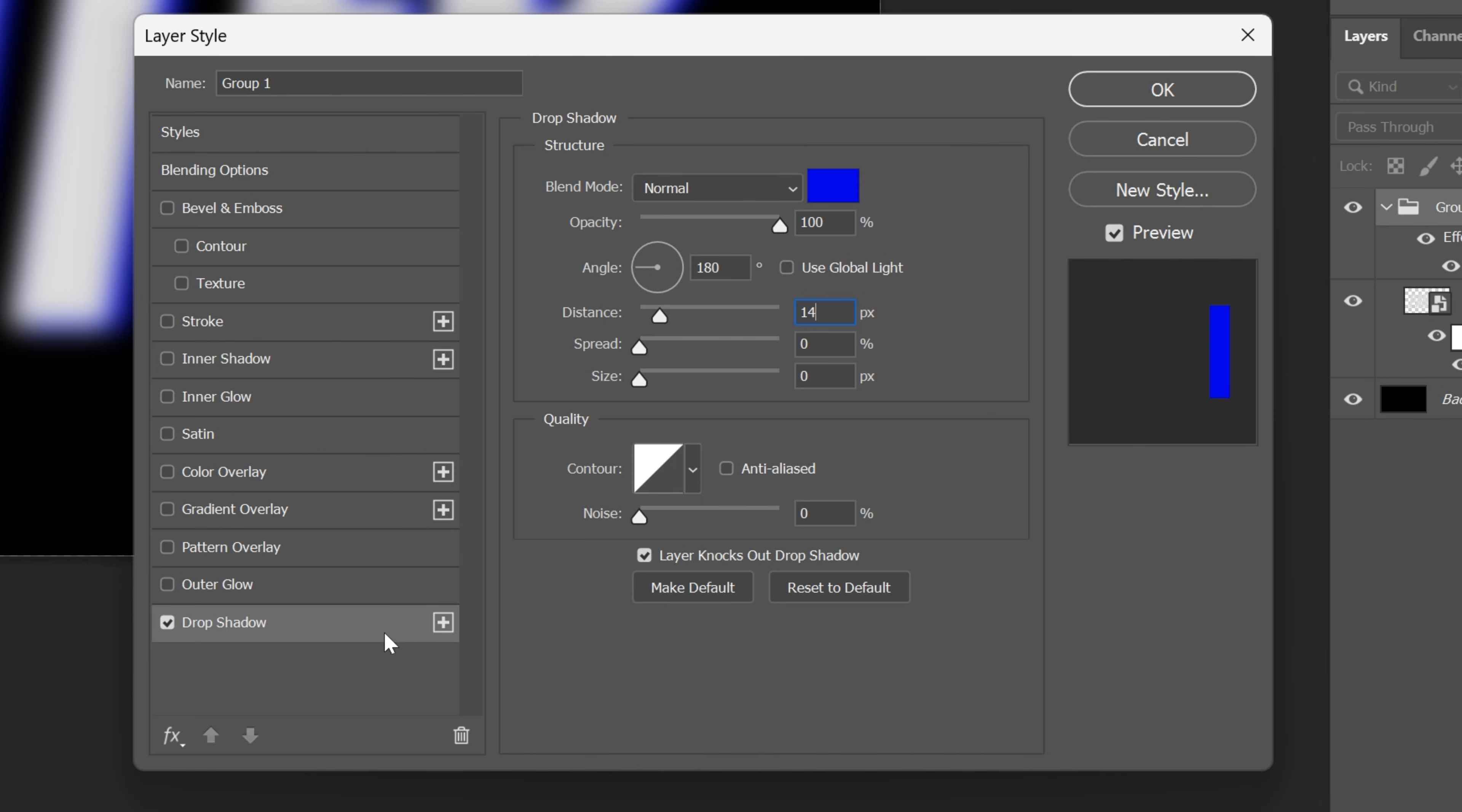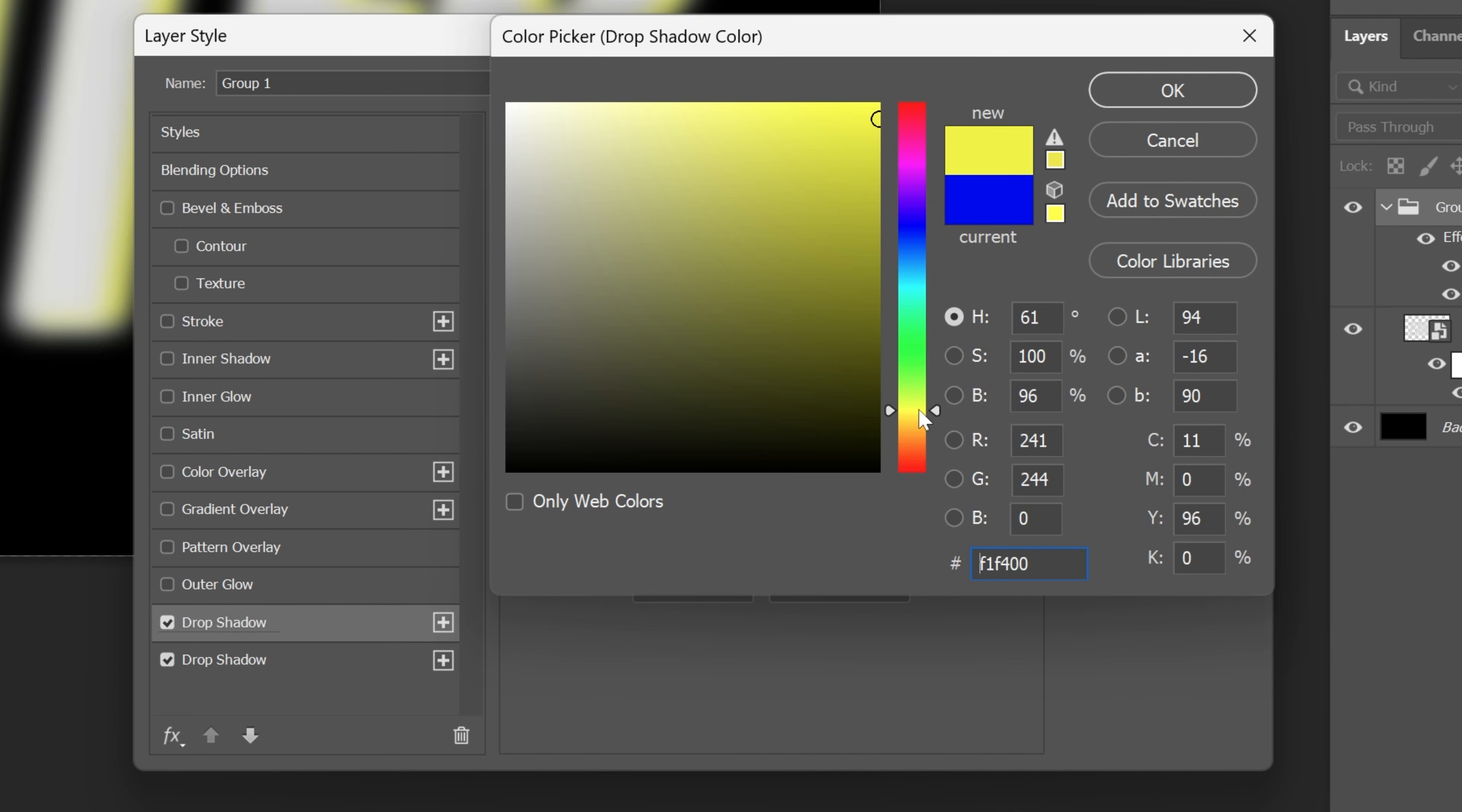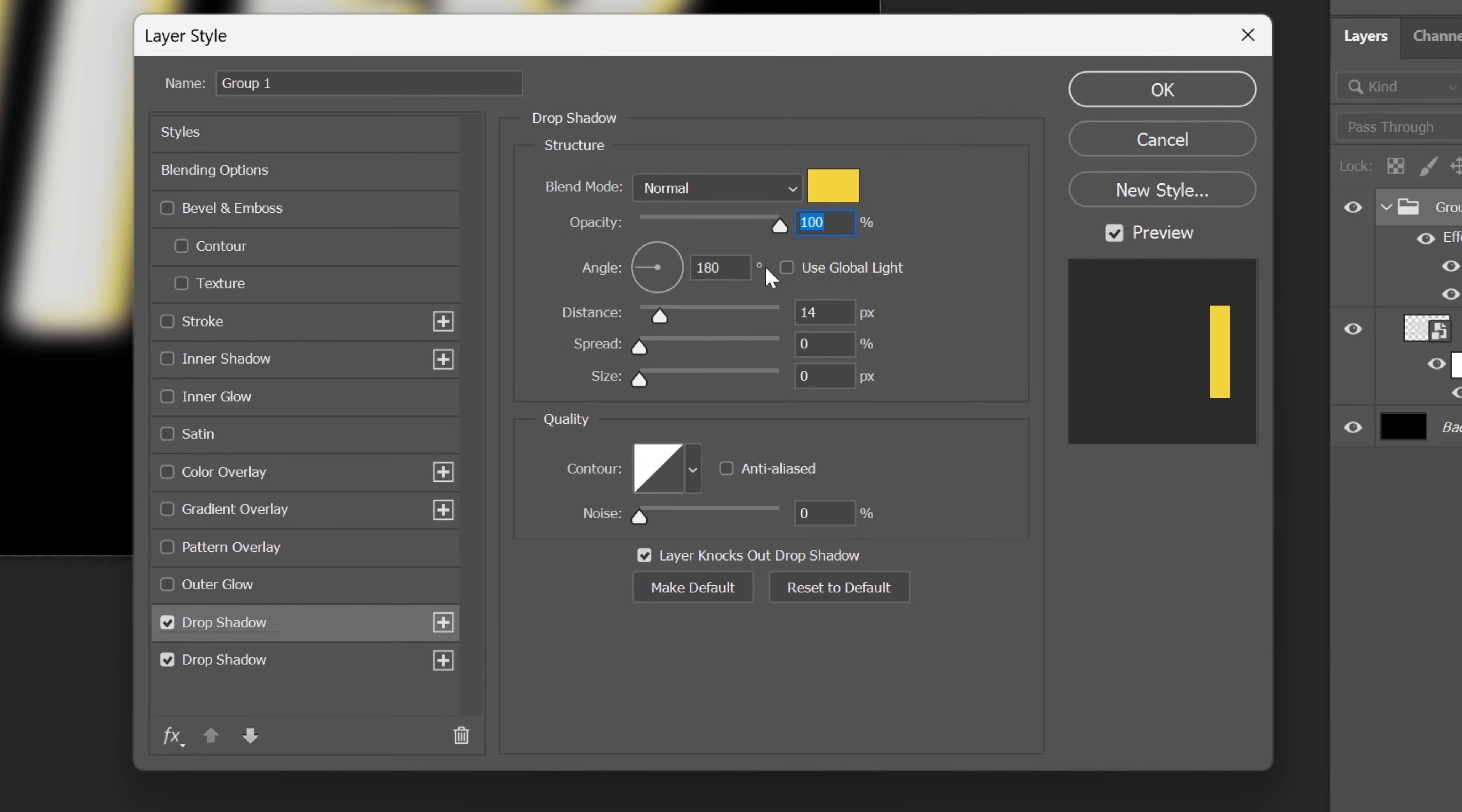So now I'm gonna go back to the drop shadow here and click on the plus to duplicate it and make sure that you're on the top one here and all you need to do is change up the color to yellow, click OK and change up the angle to 0.